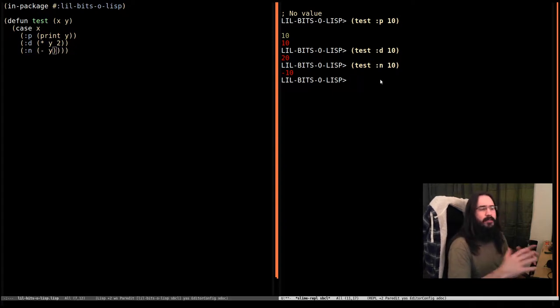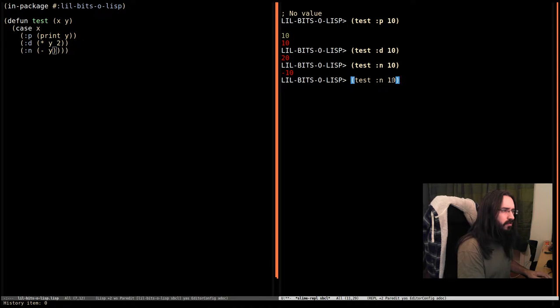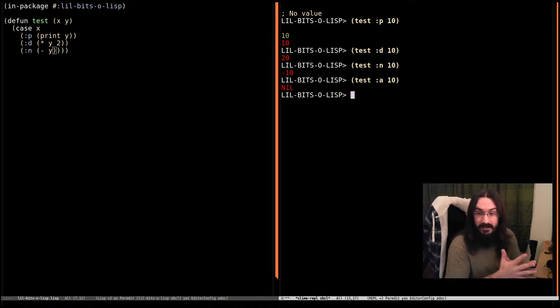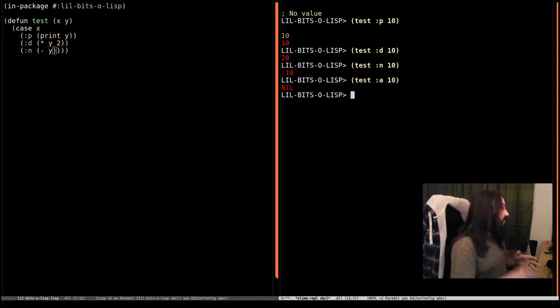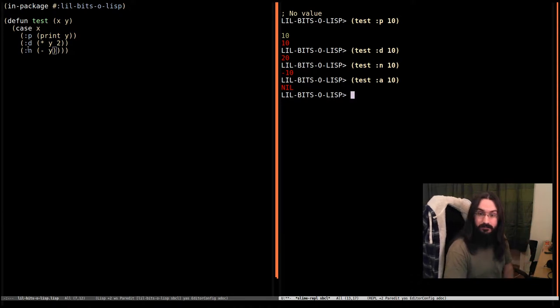What happens if it's something that doesn't match? What if we pass in the keyword a? So we get nil in this case. And that's because none of these clauses matched and so the behavior of case is just a return nil.